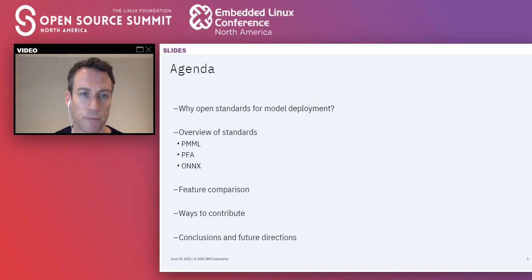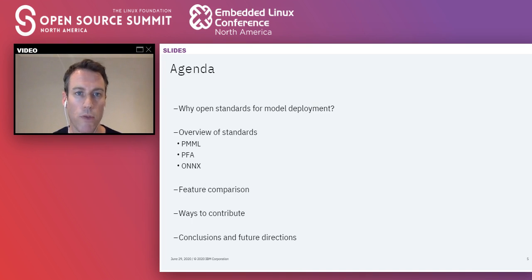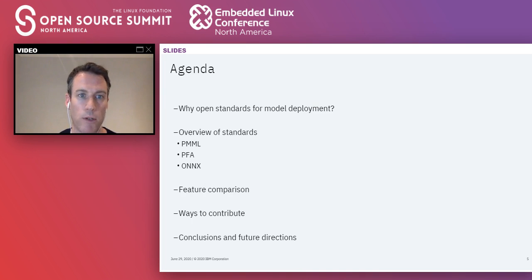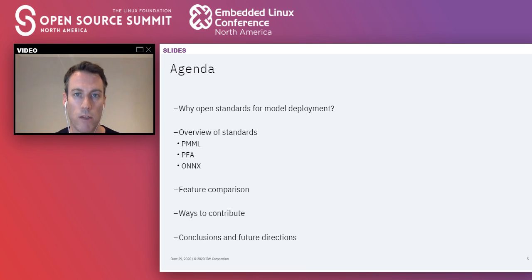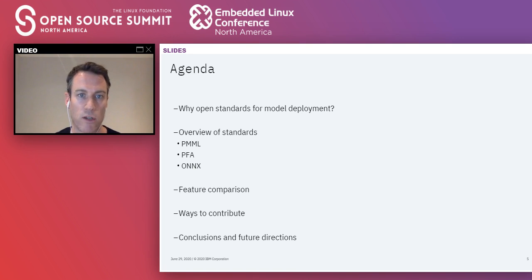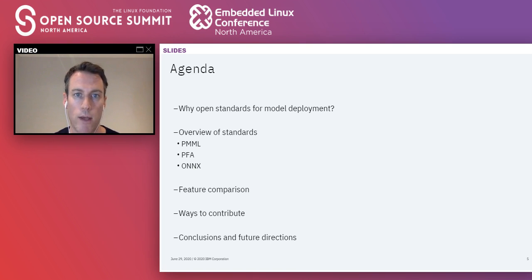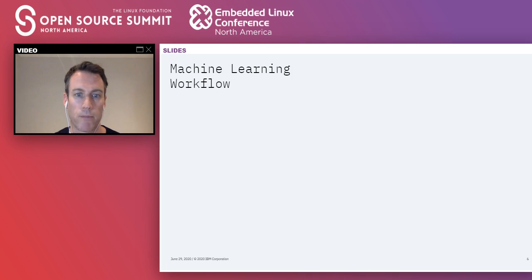We'll start with a discussion of why we need open standards for model deployment, then walk through three commonly used and widely applied standards for machine learning serialization, walk through a feature comparison of them, and wrap up with ways that you can actually contribute to these open source projects.